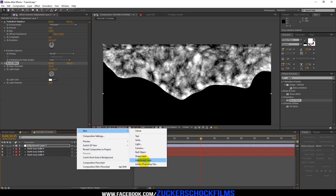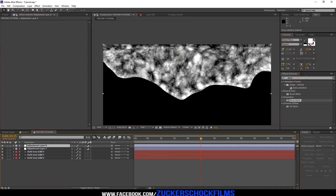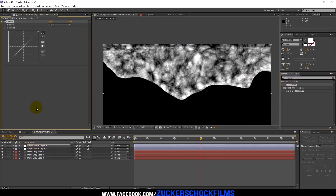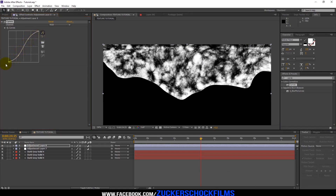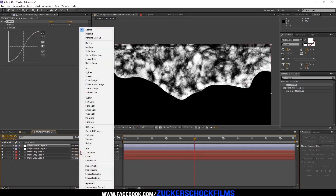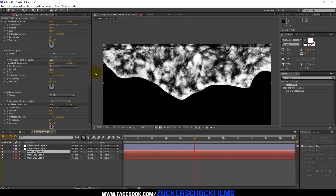Add a new adjustment layer and add Curves. Make an S-curve. Press F4 on your keyboard. Change the top solid mode to Lighten and the middle solid to Darken.